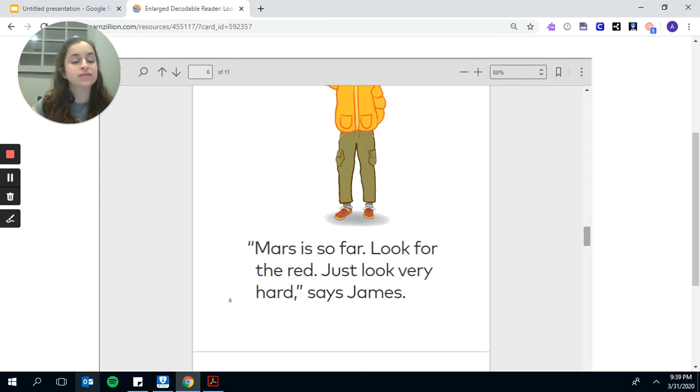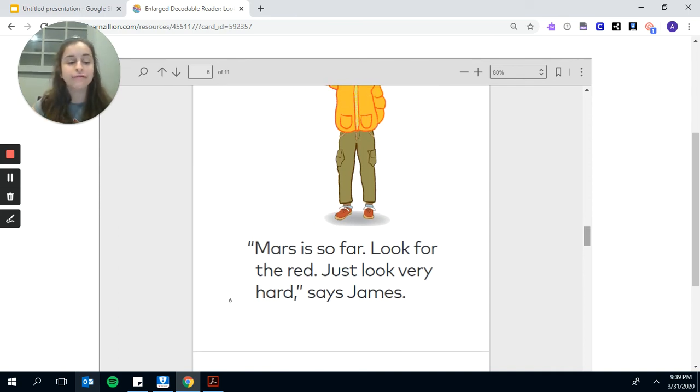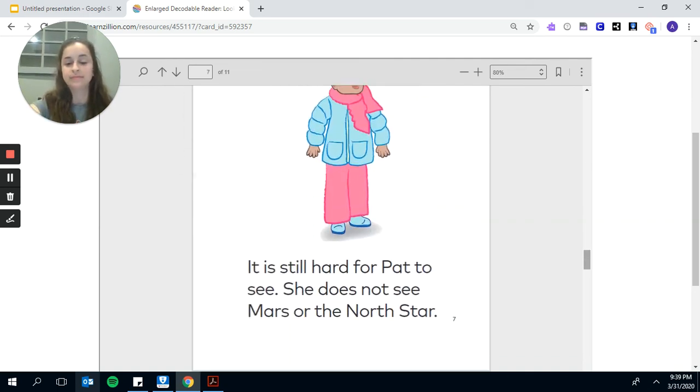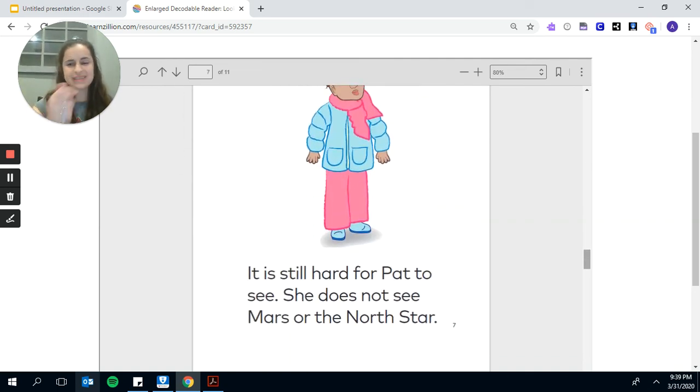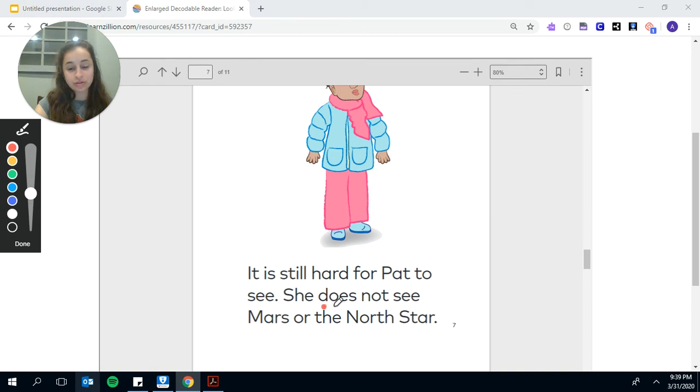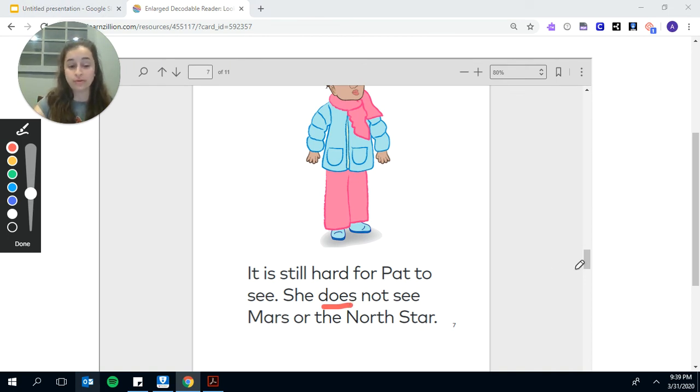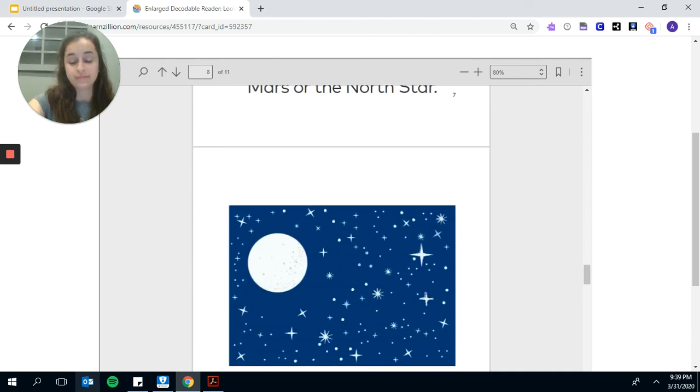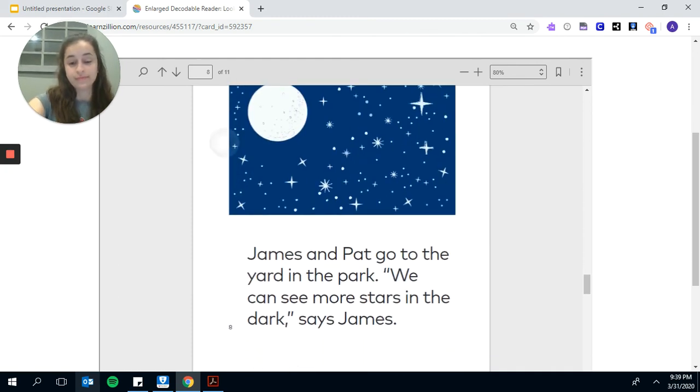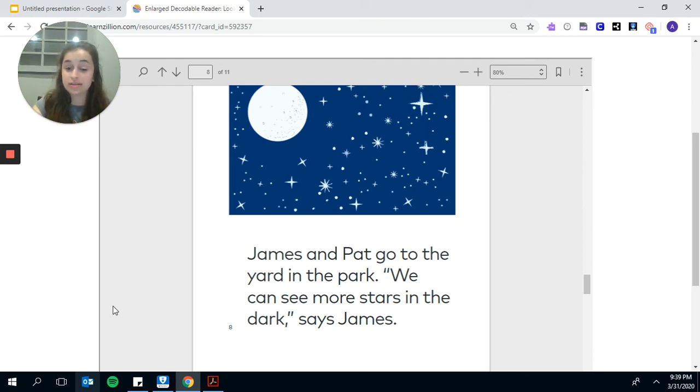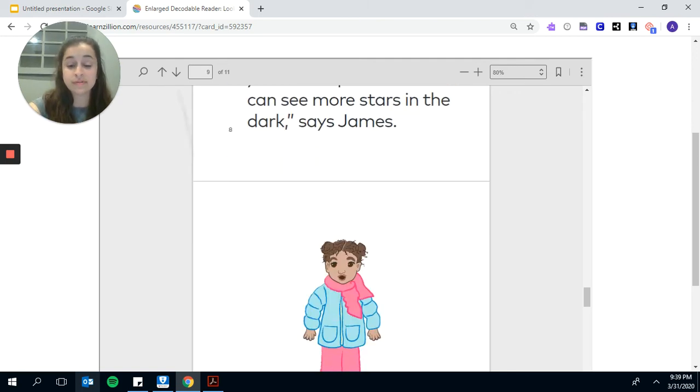Mars is so far. Look for the red. Just look very hard, says James. It is still hard for Pat to see. She does not see Mars or the North Star. James and Pat go to the yard in the park. We can see more stars in the dark, says James.